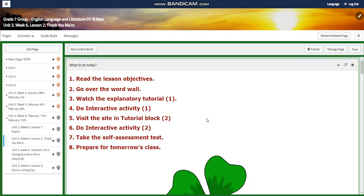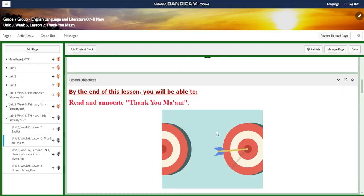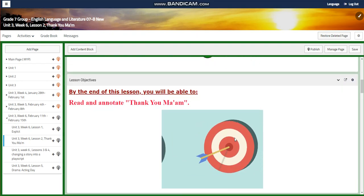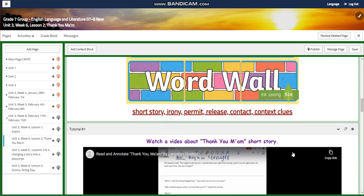For lesson two, we're going to start with the 'Thank You Ma'am' short story. You're going to read and annotate the story. Our word wall is going to include short story, irony, permit, release, contact, and context clues.